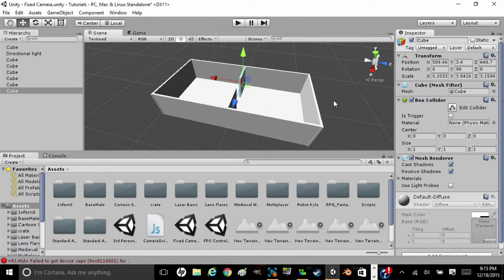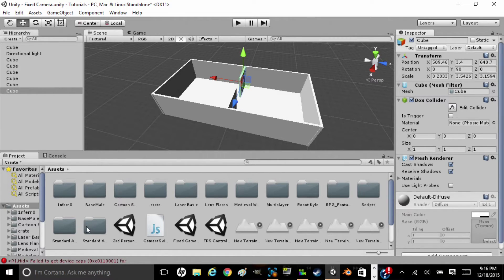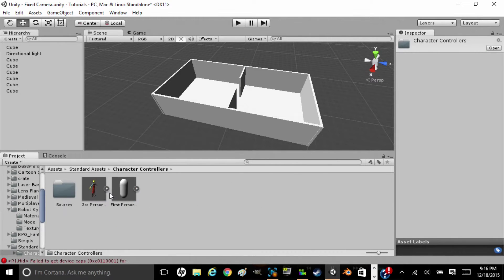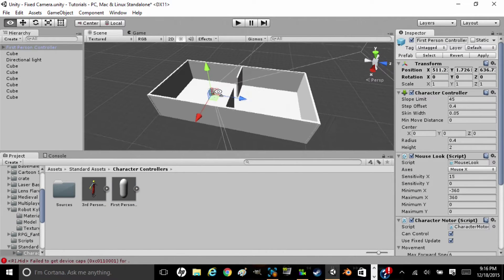Alright. Now that we have our room here, we're going to add our first person controller. Which might sound weird because we're not making a first person game, but you'll see — that actually has something to do with the tank controls we're going to add. So we're going to go to Standard Assets, Characters, First Person Controller, and drag them in.